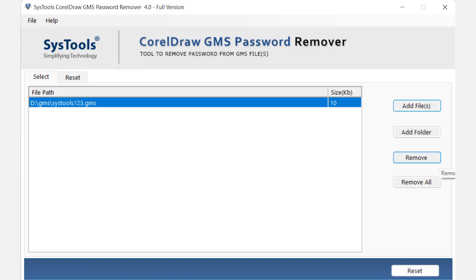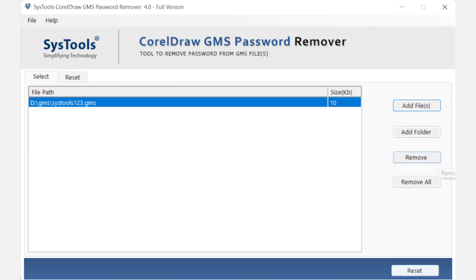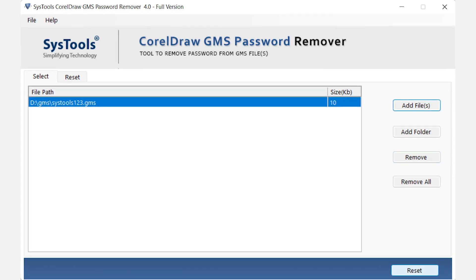If you want to remove added files, then you can remove by clicking on remove or remove all button. After you're satisfied with the added data, click on reset button.